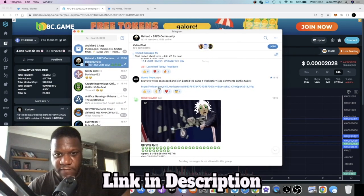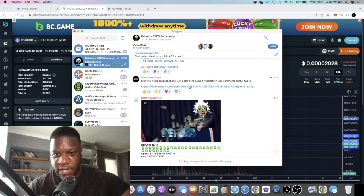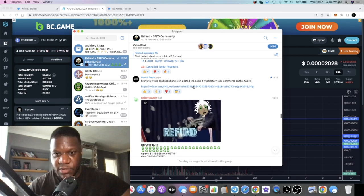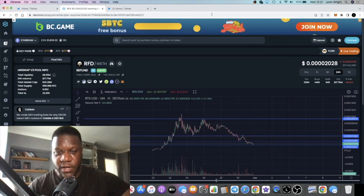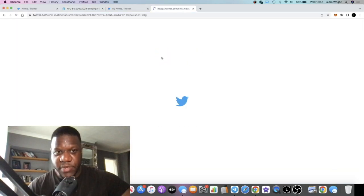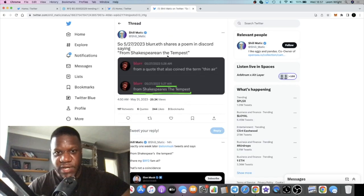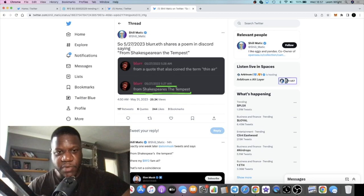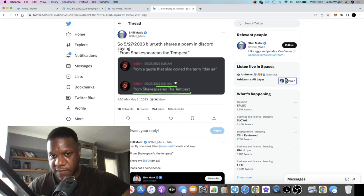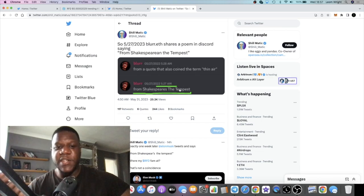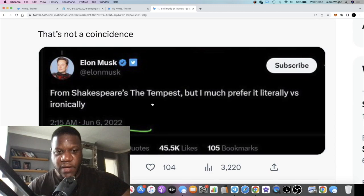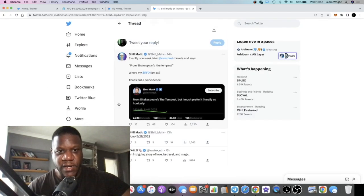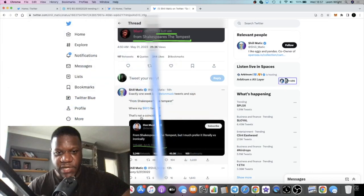Blur.eth wrote on Discord and Elon posted the same one week later. See comments on his tweet. Let's have a look at what's going on here because this could be significant. I'm discovering this while we're on video. Blur.eth shares a poem in Discord saying from Shakespeare's The Tempest, from a quote that also coined the term thin air. I don't know what this stuff means. He keeps posting these cryptic messages. You can see that Elon Musk - from Shakespeare's Tempest, but I much prefer it literally versus ironically. I'm not sure what the significance is.